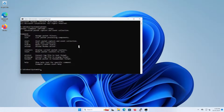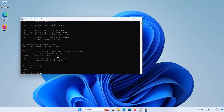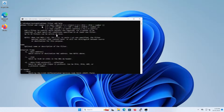To set up a filter, we go to pktmon filter and type in help. It gives the commands add, list, remove, and help. We can type pktmon filter list and see there are no filters currently. Then we can do pktmon filter add and then help to see all the switches available and what they can match.